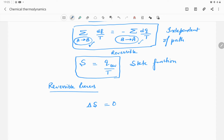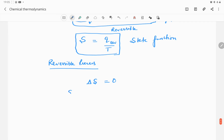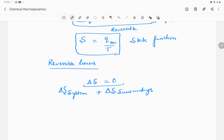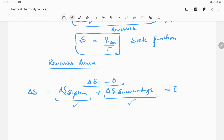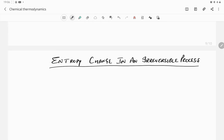For a reversible process, delta S equals zero because the value is the same in both cases. In thermodynamics, we have the system and the surroundings. So if delta S is zero — meaning delta S of the system plus delta S of the surroundings is zero — there is no change in entropy of either the system or the surroundings when the process is reversible. Now let us move on to entropy change in an irreversible process, which is an important topic for your exam.